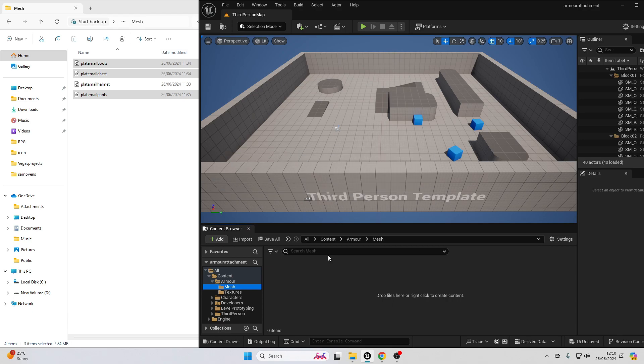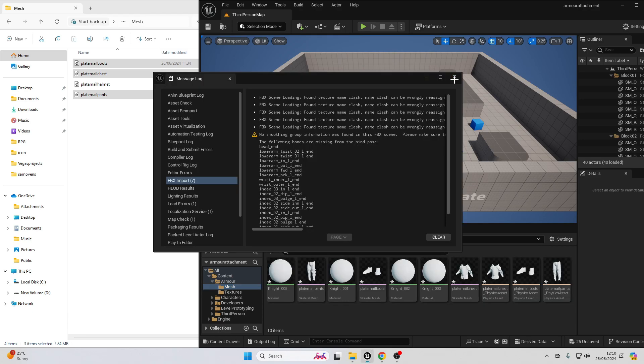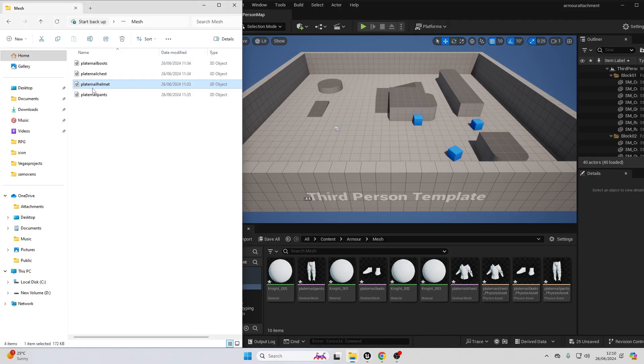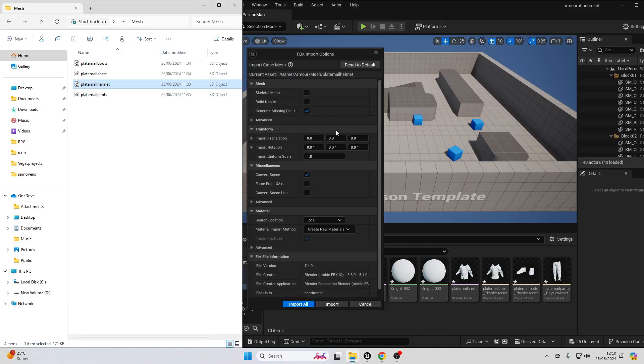The helmet's not rigged to the Unreal Engine 5 mannequin because it doesn't really need to be. Next, we just want to select the plate mail helmet and just drag it into this folder and just go import.